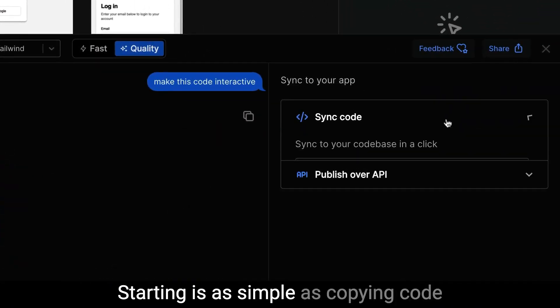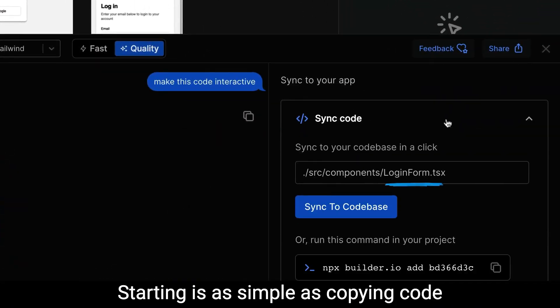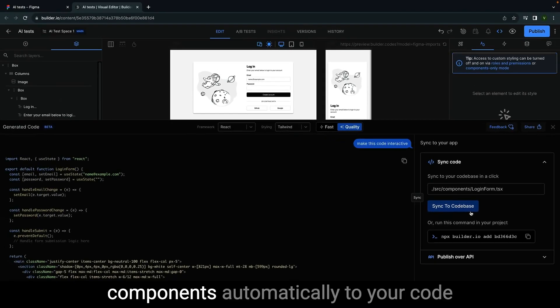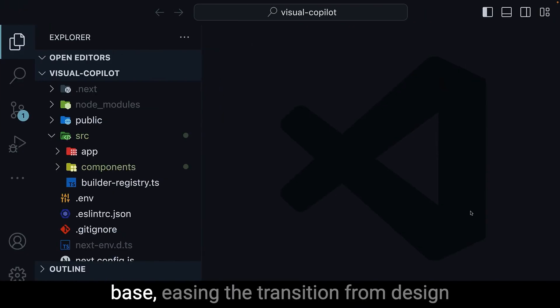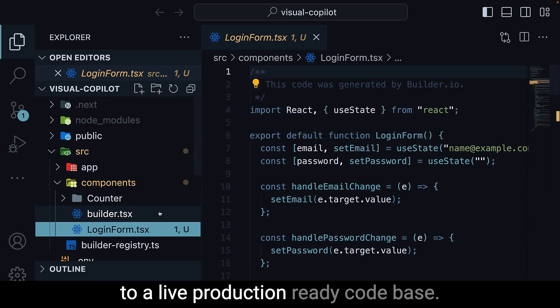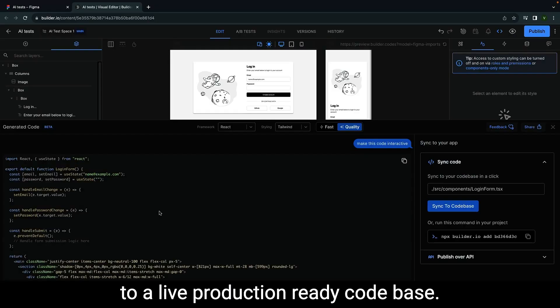Starting is as simple as copying code directly from Visual Copilot or sync components automatically to your code base, easing the transition from design to a live production-ready code base.